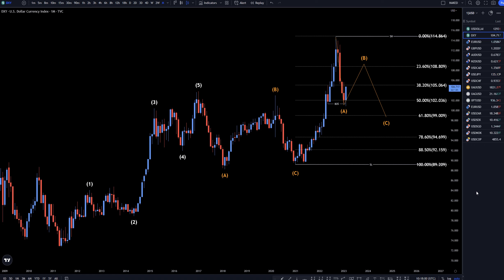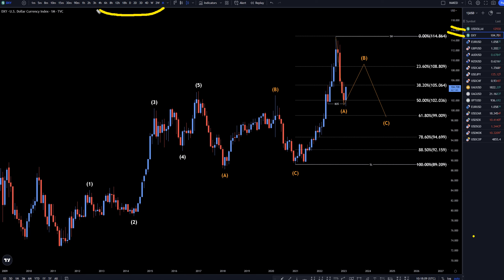Hello Traders! FXPipCollector here. Today is Friday, February 24th, and I'm going to be analyzing the DXY and the US Dollar Index, starting on the monthly, working my way down to the one hour time frame.